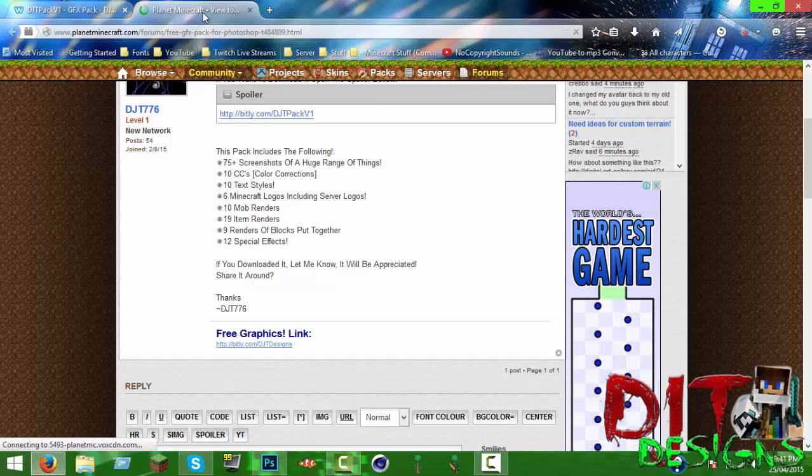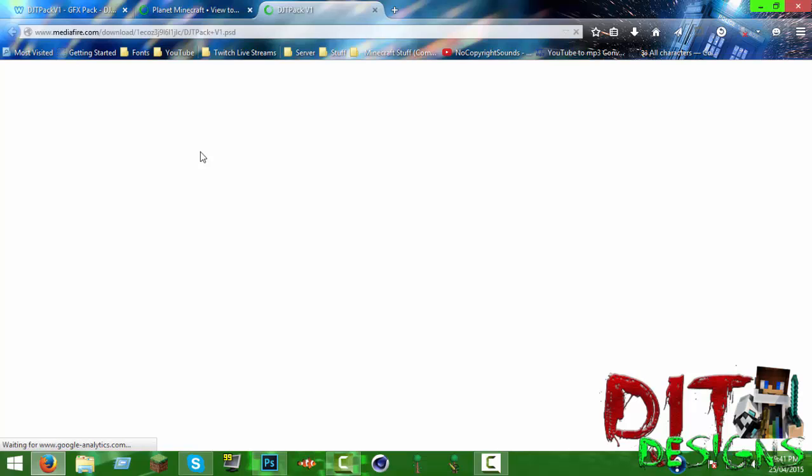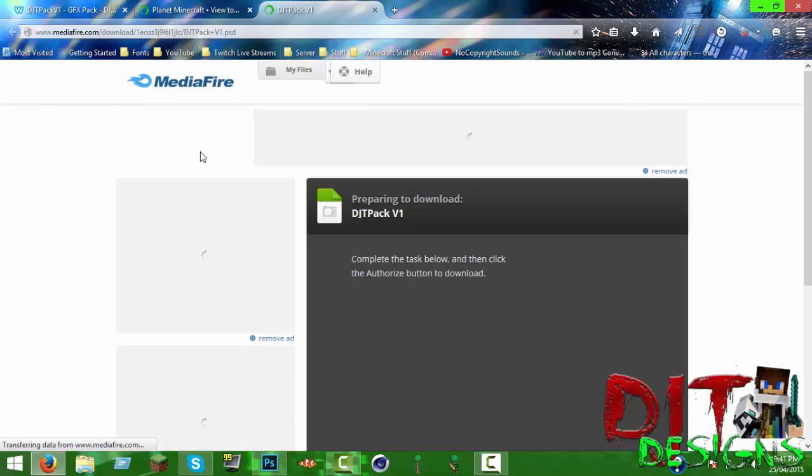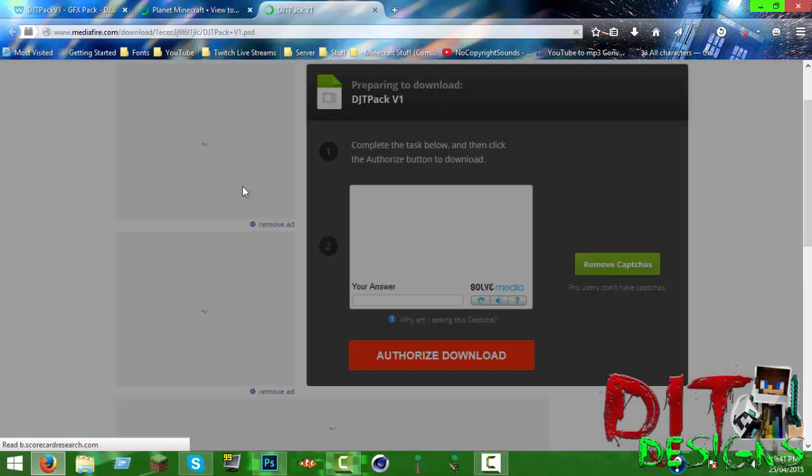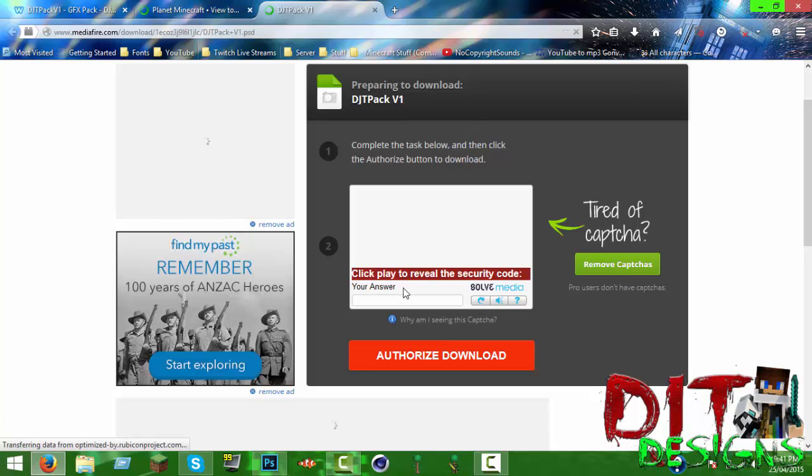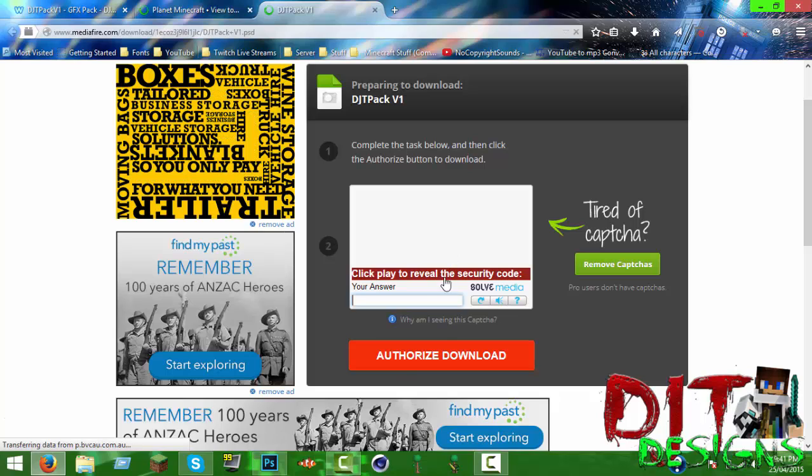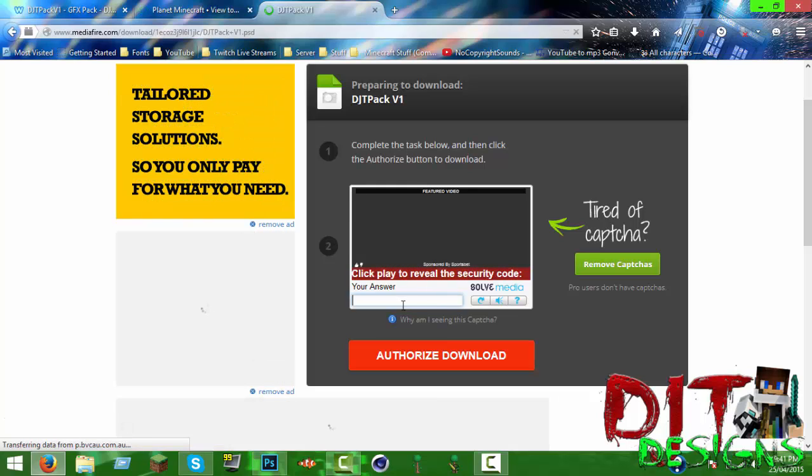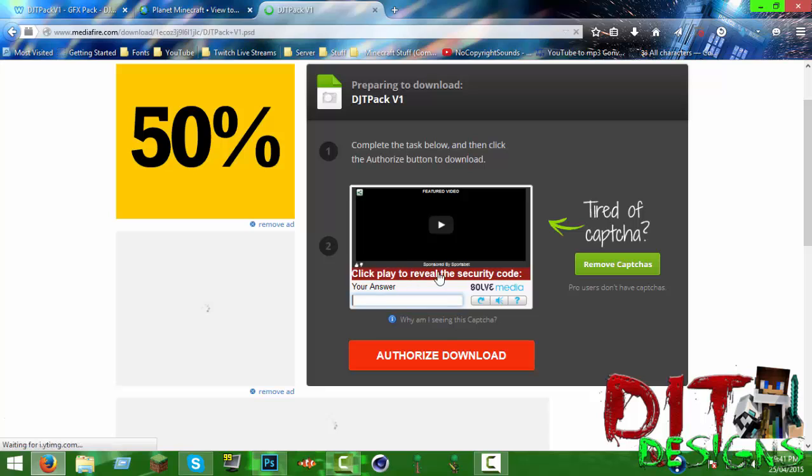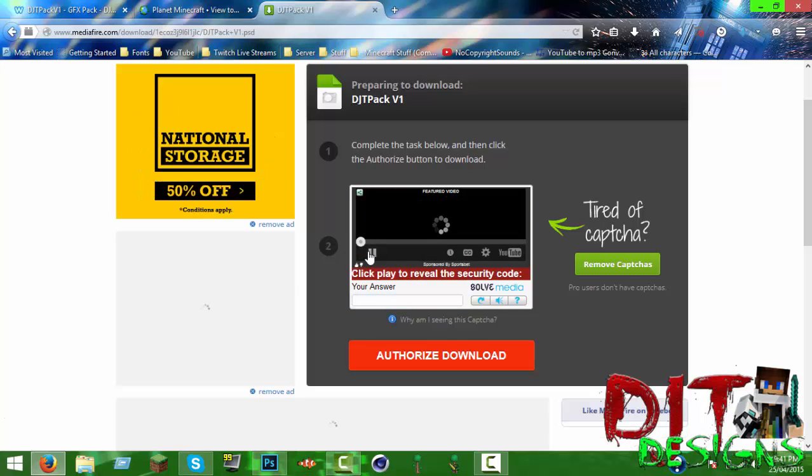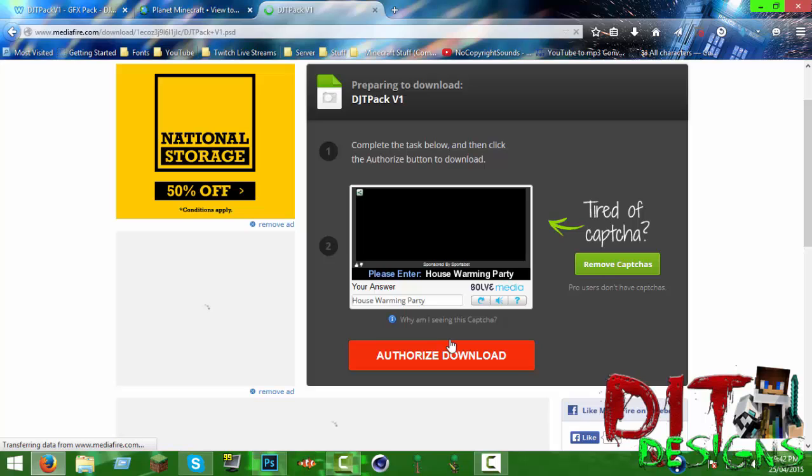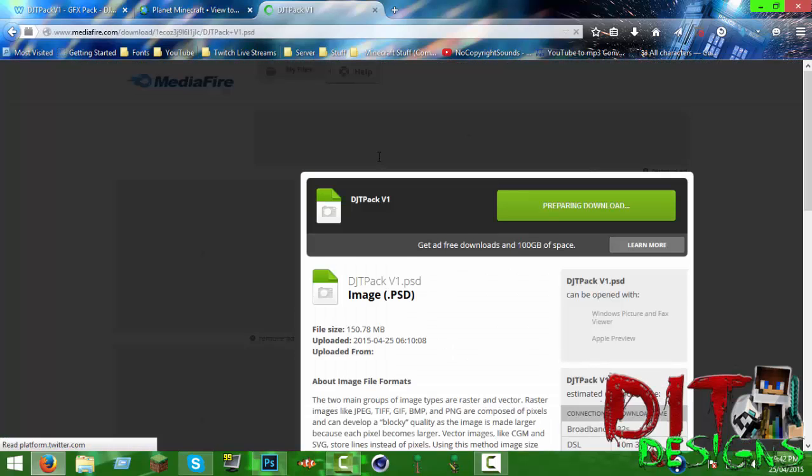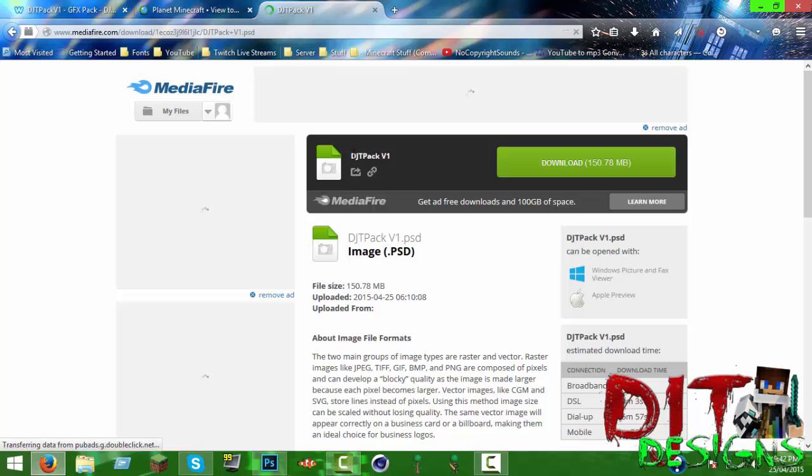If I have one here you can see that there's TNT in a group. It's kind of hard to see because of the blur I've added to it. And then 12 special effects. If you want to download it just click this link. You have to fill out this thing and enter the code. House warming party, hopefully it will work. Authorize download.